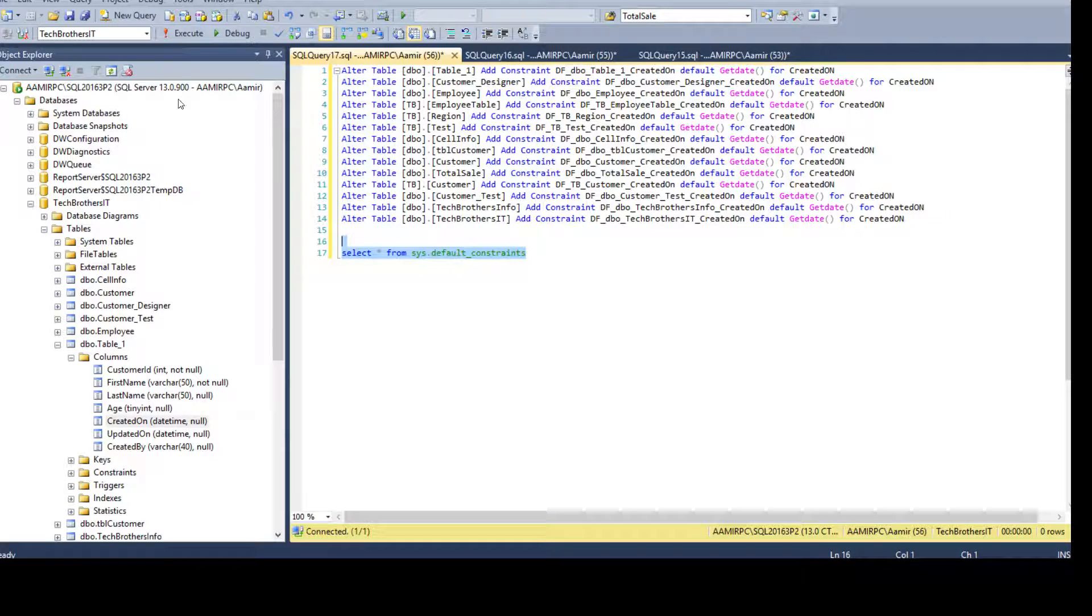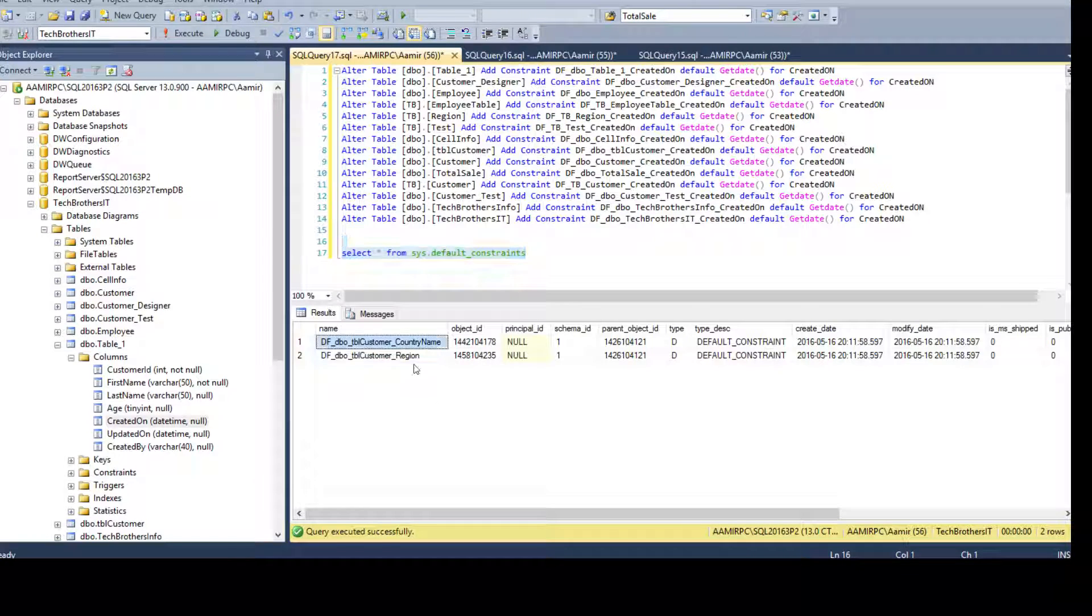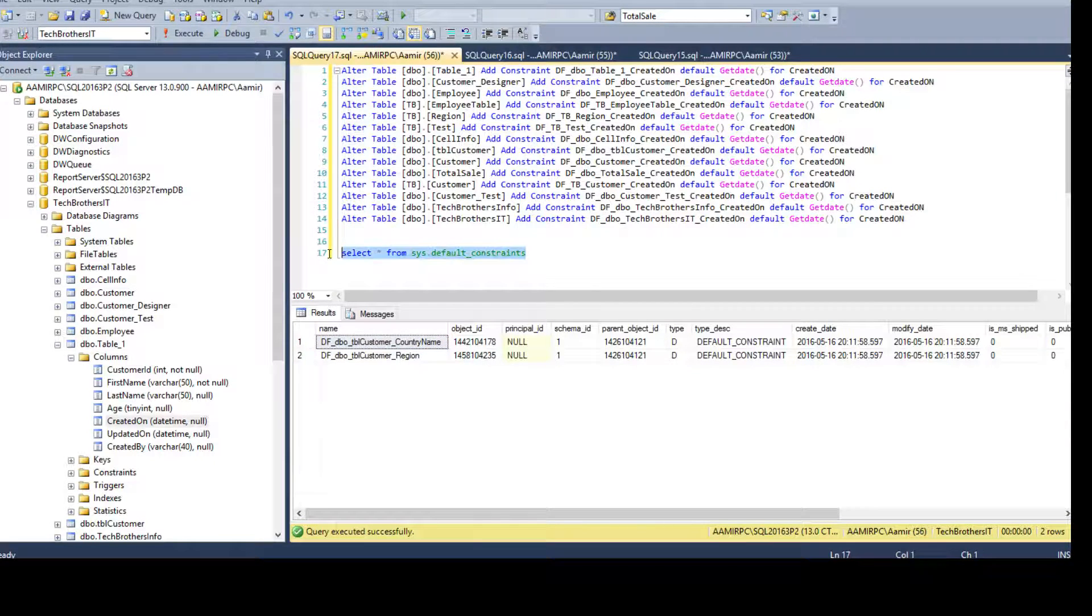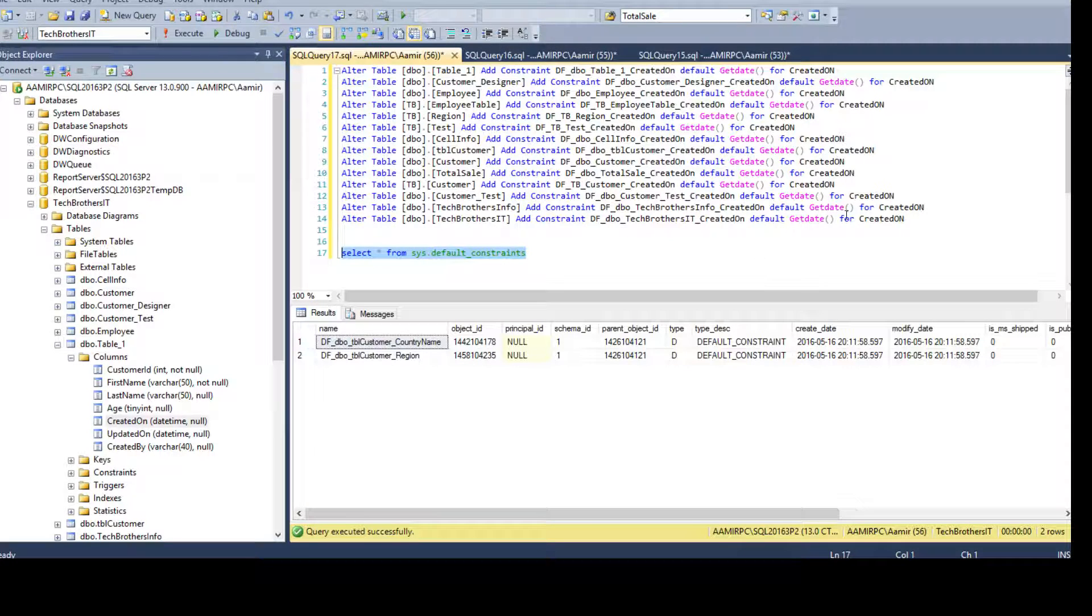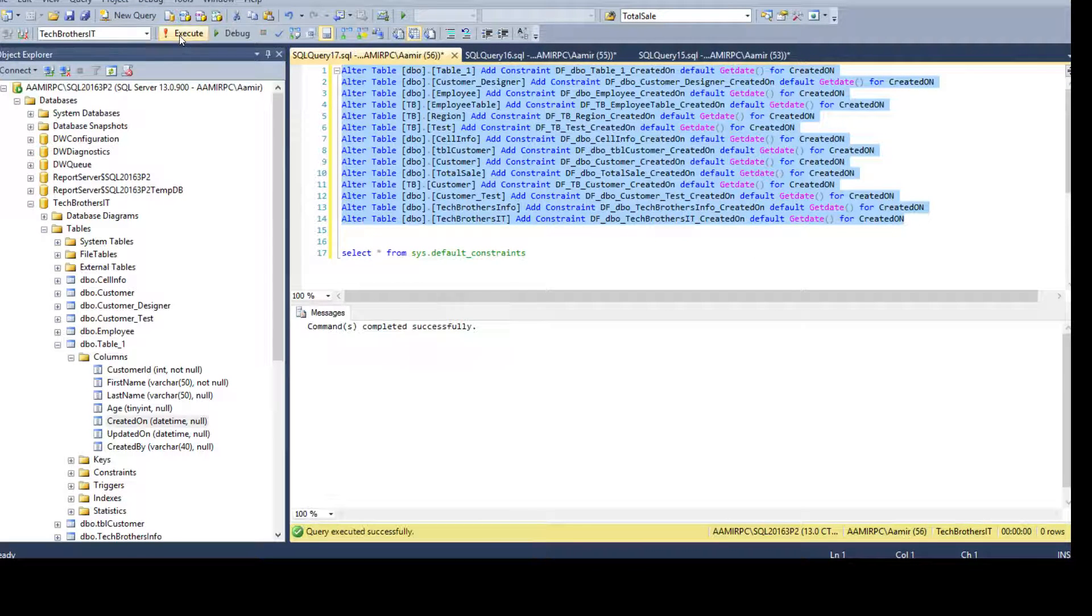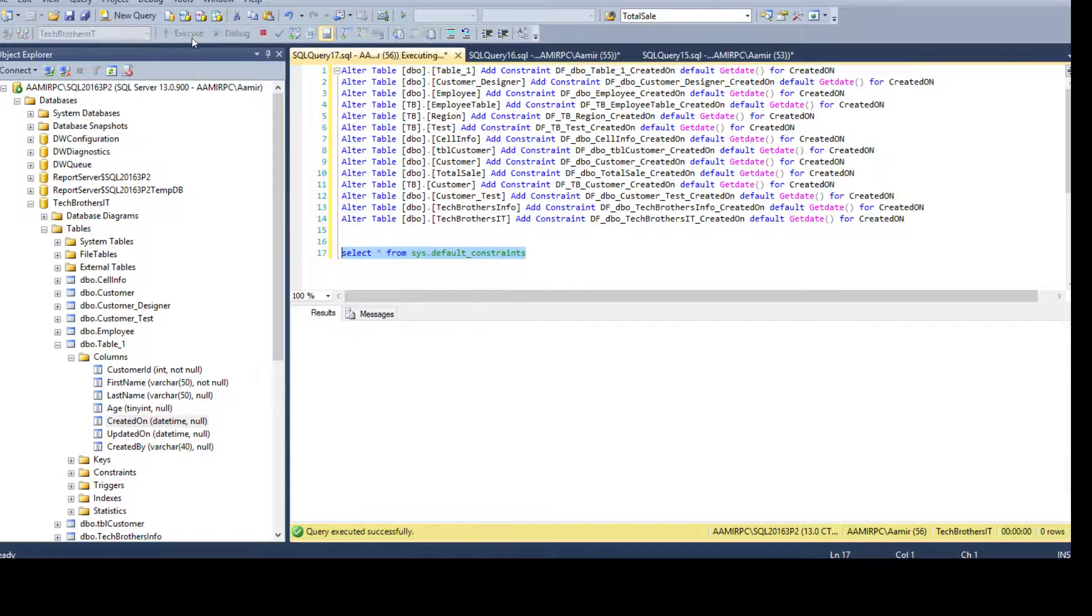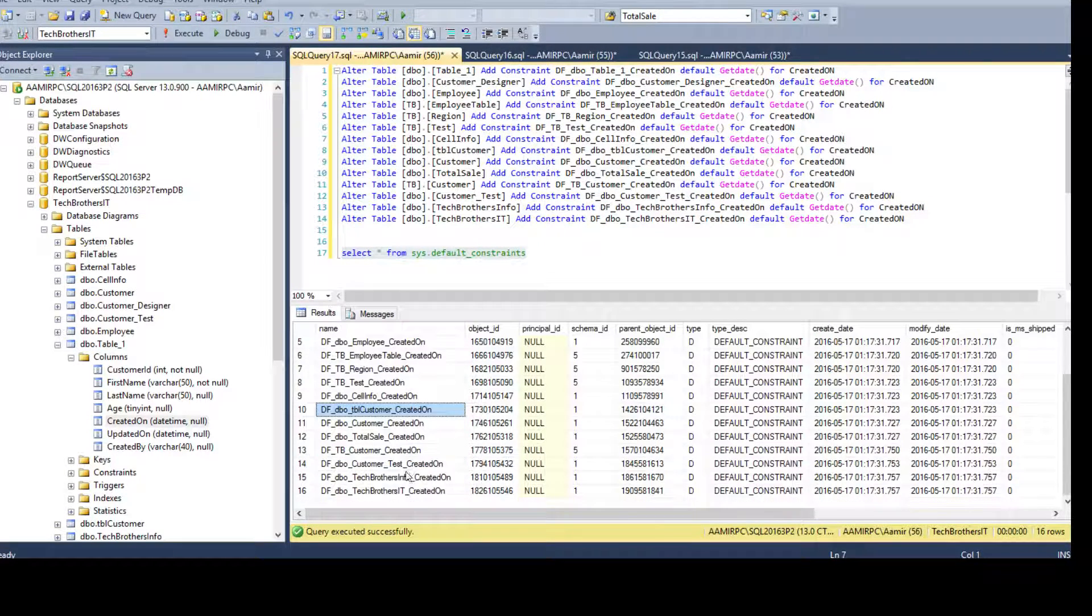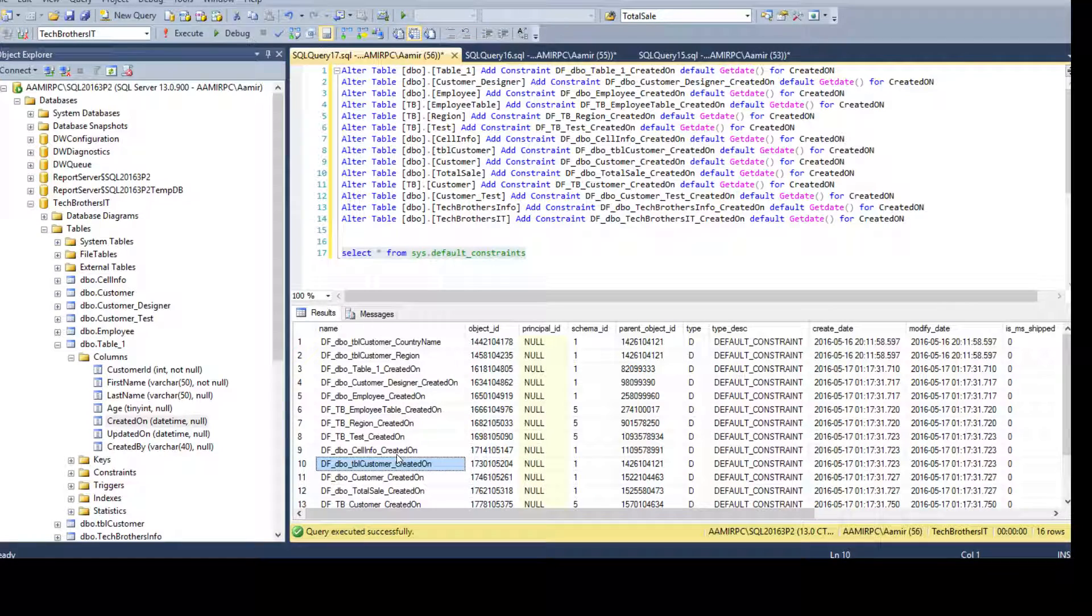So let's say we say if we say select asterisk from sys dot let's say default constraints. So if I run now, let me take a look what we have. We have two default constraints. So if I will create all these constraints, this query should return us more information or more records.